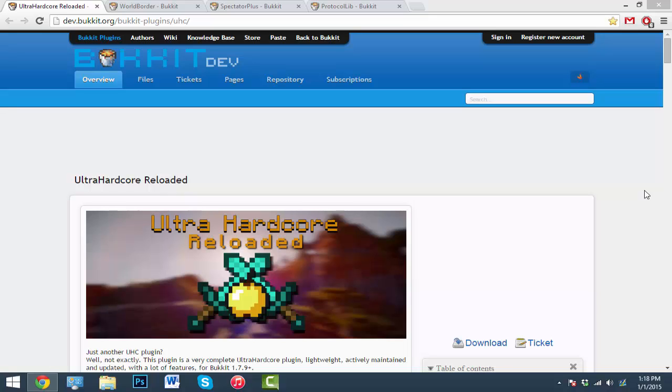It also comes with craftable golden melon and a tracker compass. I'll be showing you that later. First I'm going to show you how to set this up from the server owner's point of view, and then I'll switch over to the player's point of view. I'll be showing you how to do this step by step.